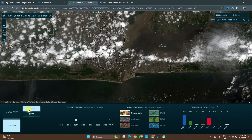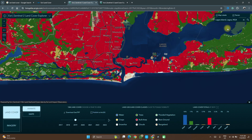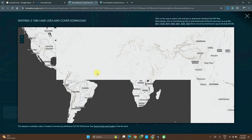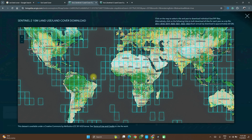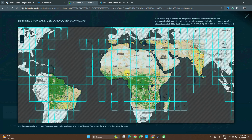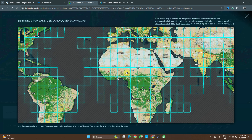Now let's go to the downloads part. Here you want to download the GeoTIFF, so you click on 'Download GeoTIFF'. When you click on it, it takes you to a view that shows all the map tiles of the world. You don't really need to understand what map tiles are, but when you zoom in on your location — remember you already know your location — you don't need to download all of this data.